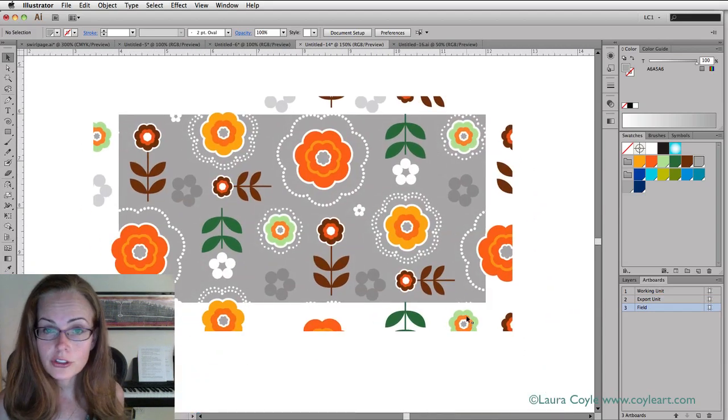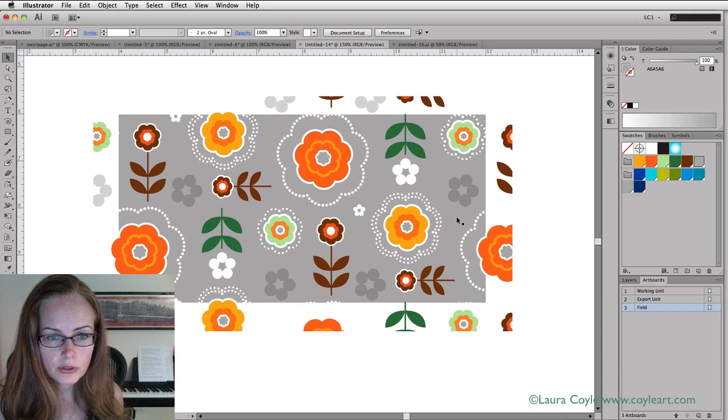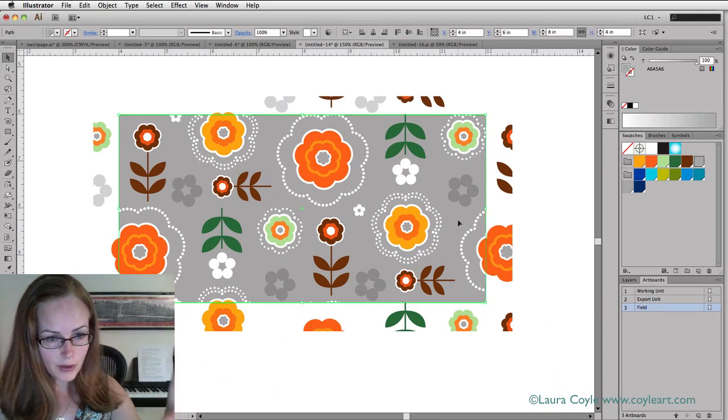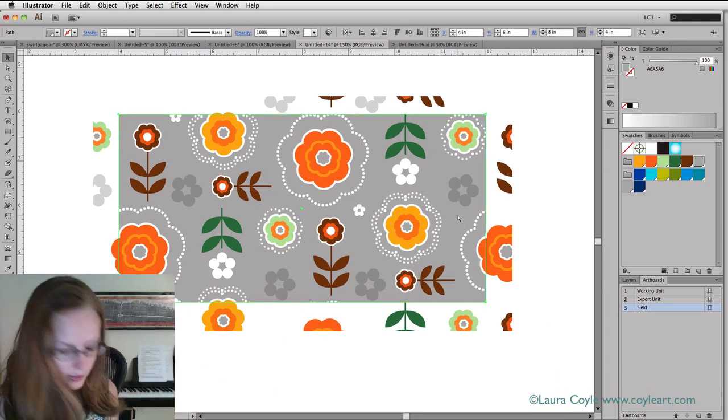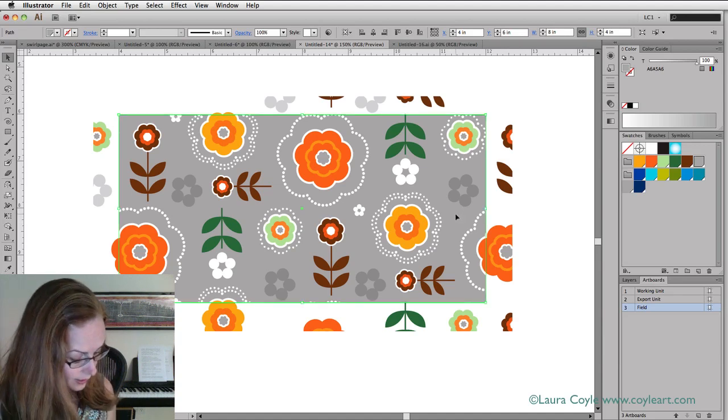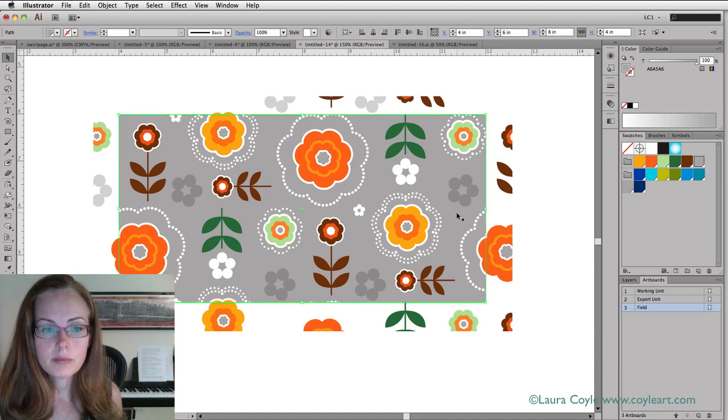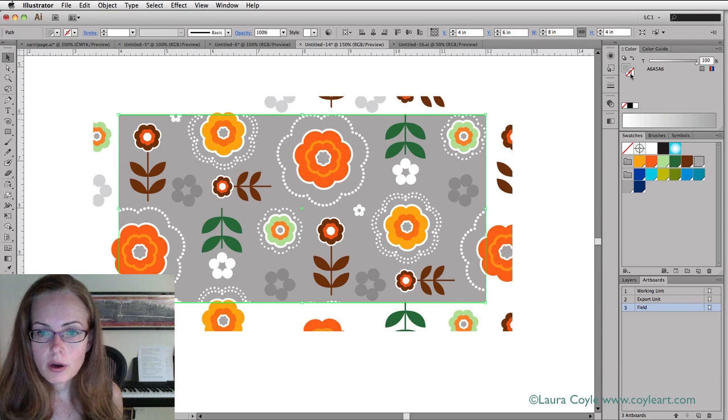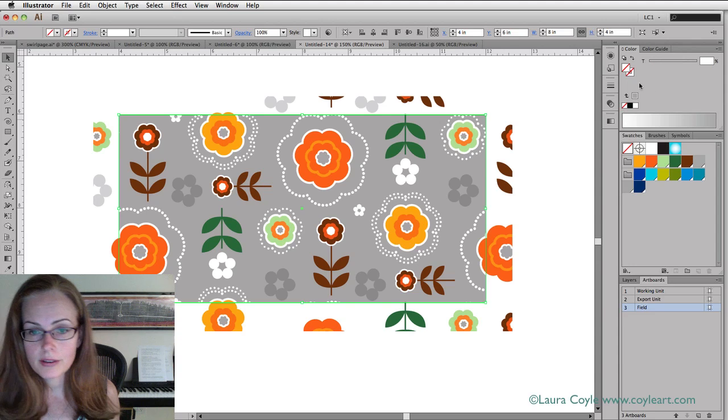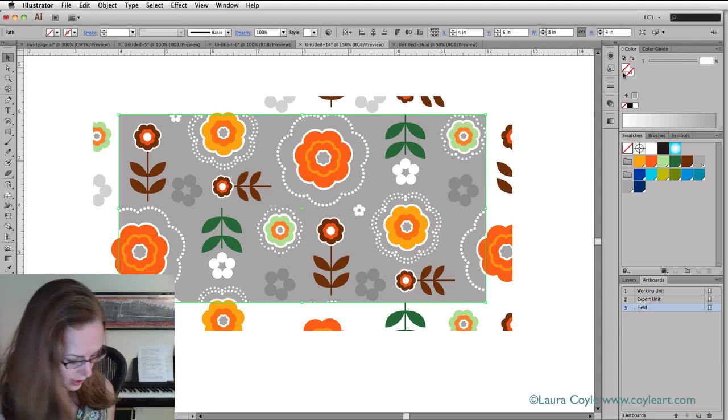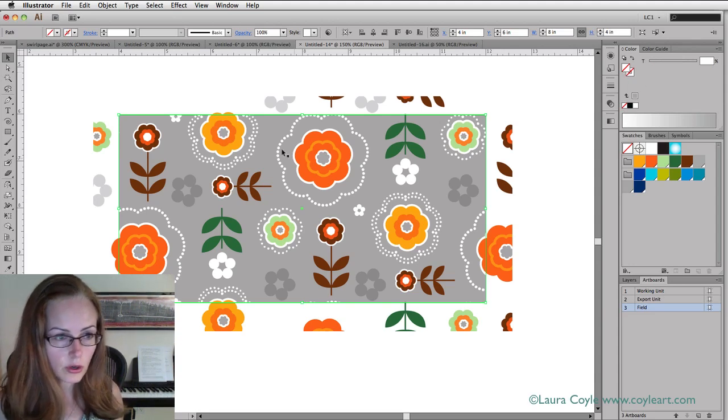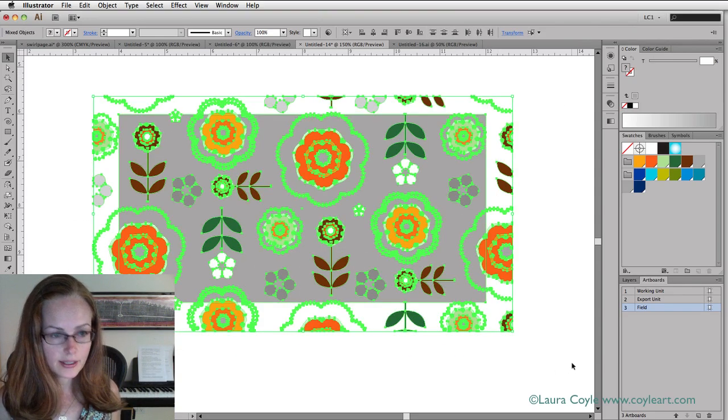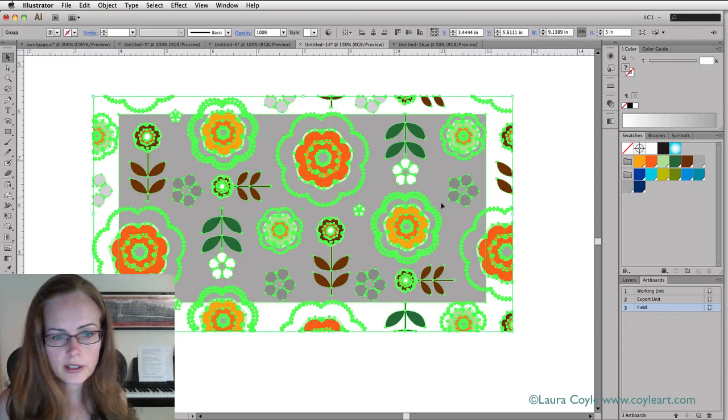Now the only thing I have left to do is create that no fill, no stroke bounding shape. I'm using that background shape here. I'm going to command or control C to copy and then command or control B to paste in back. Then I need to go up to the color panel here and change the fill to none. So now it's truly no fill, no stroke. It's at the very back of all of this artwork here on this layer.